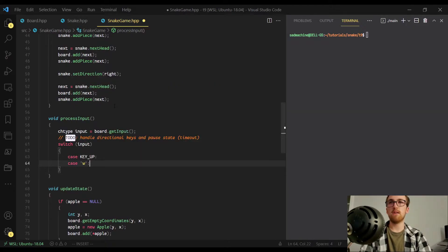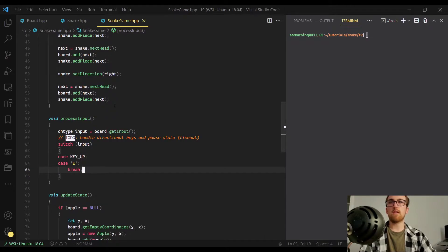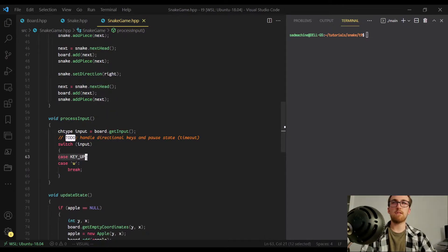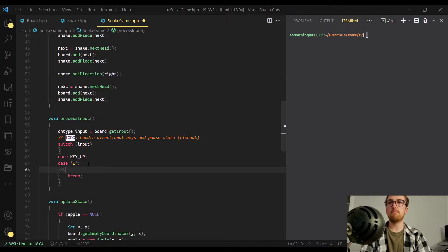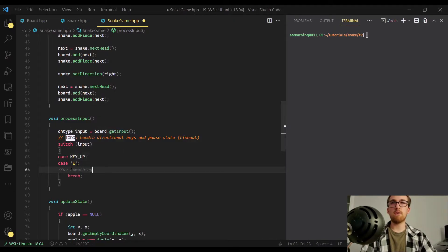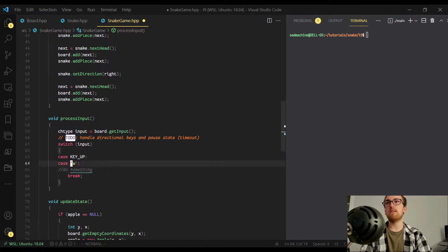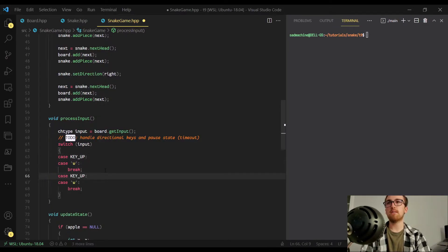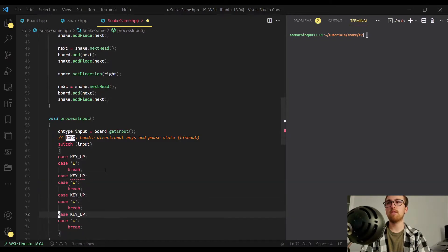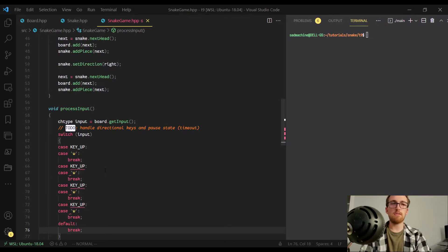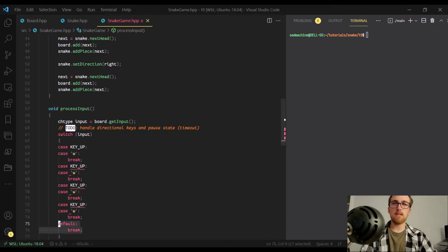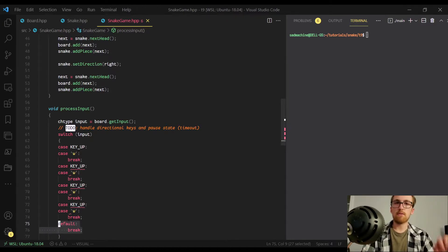So we can do another case here for W. If you're not familiar with case statements, basically what this is doing is saying if they press the up arrow key or the W key, do something down here. I'm just going to copy and paste this three more times because we have four different directions. I'm also going to add a default statement down below. We're not going to put anything in this default case — basically this is just going to handle if they press any other key. We don't want to do anything if they press any other key, so we're just going to leave it blank.